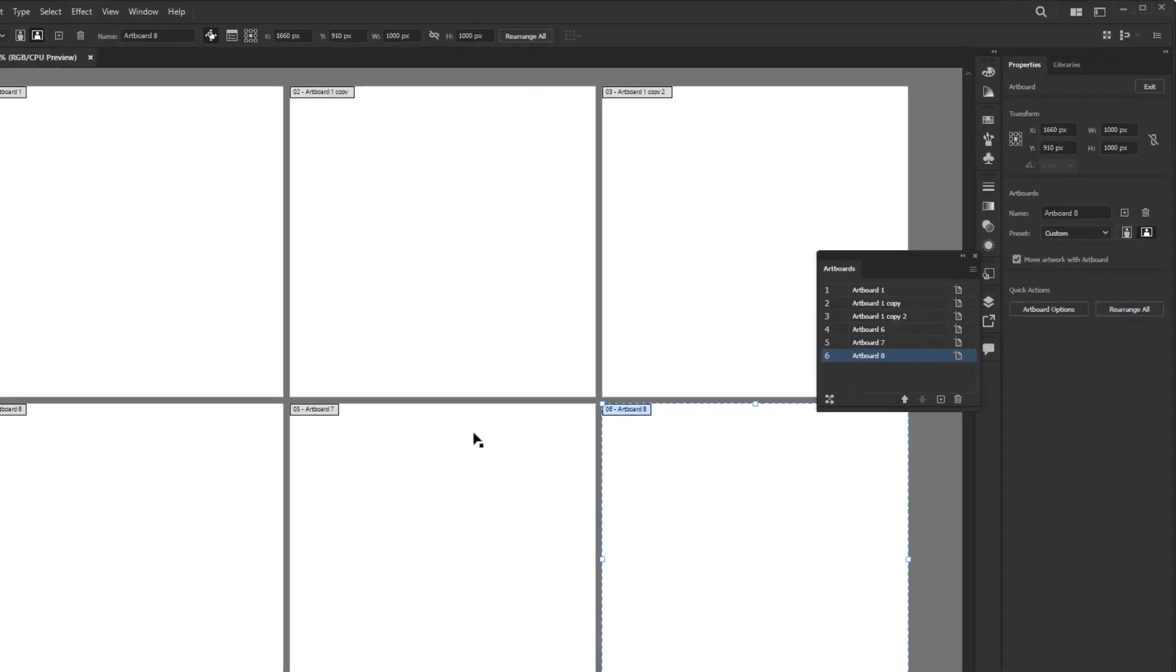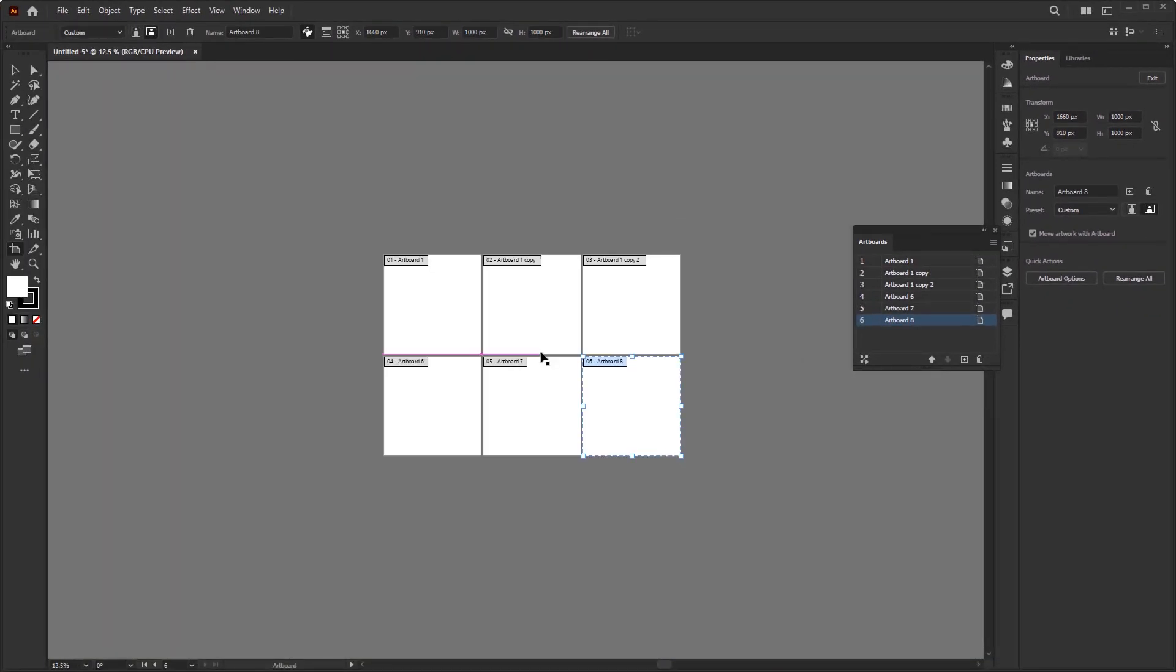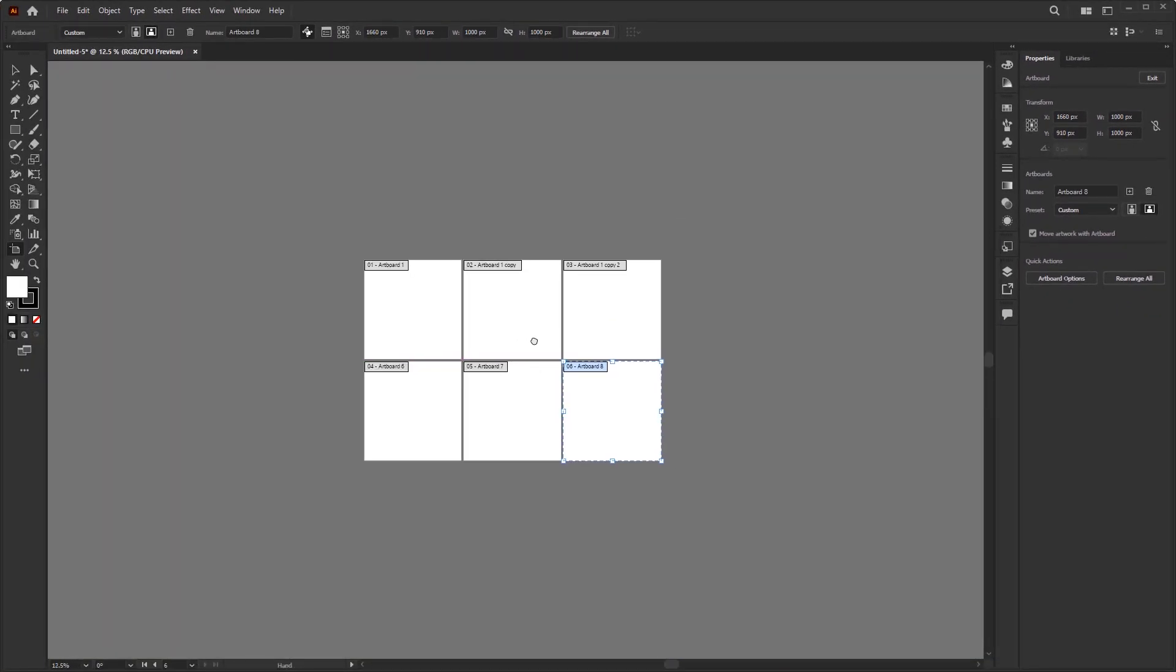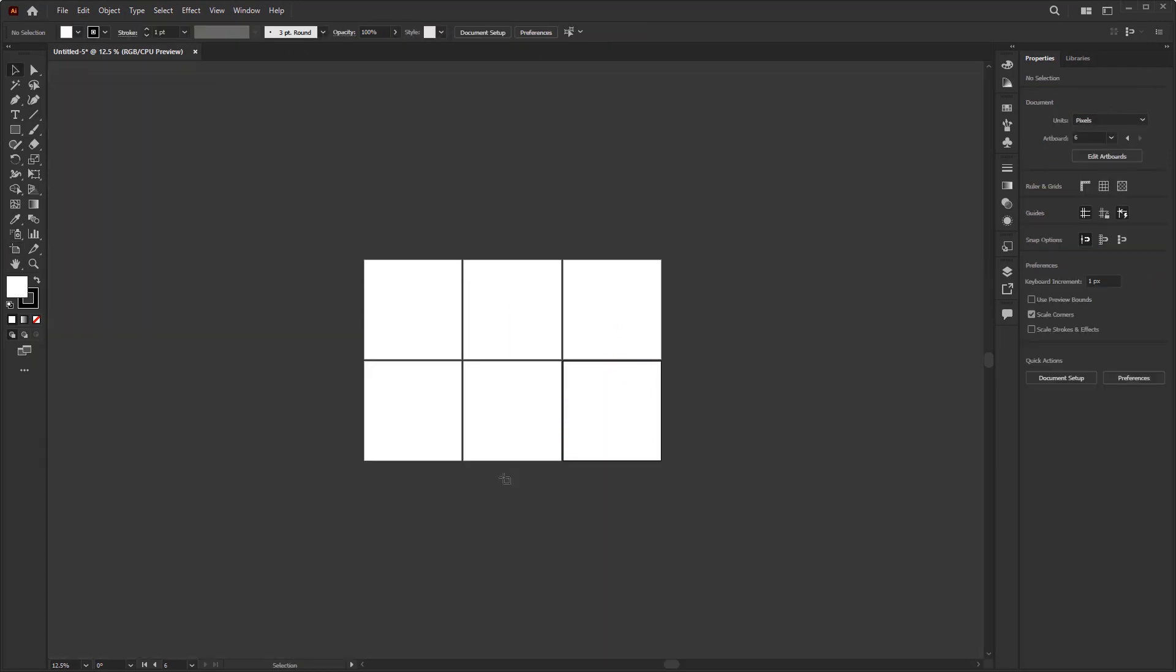And that's all the basics you need to know about documents and artboards. You can continue on to the study material for the exercises for this episode.